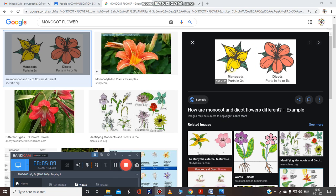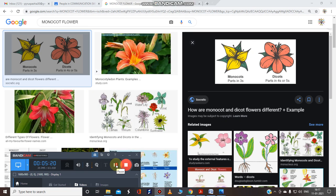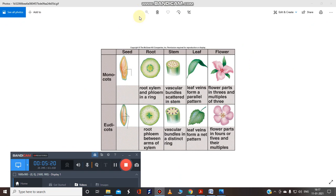See this image — monocot flower: one, two, three parts. Whereas in dicot flower parts are four or five: one, two, three, four, five. And in monocots only one, two, three. So this is the major difference in the flower part. Seed, leaf, and flower differences are now clear.